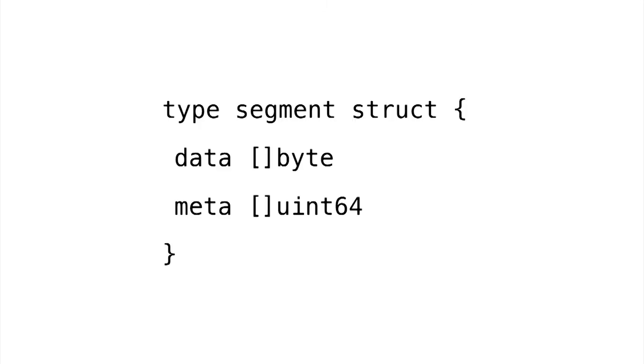And we're going to implement it like you see here. It's using slices, just like I said, but maybe not the slices you were thinking of. You might have been expecting a slice of keys and a slice of values. But instead, we have two slices, one called data, which is a slice of bytes, and one called meta, a slice of uint64s. So let's look at how we would use this particular implementation.